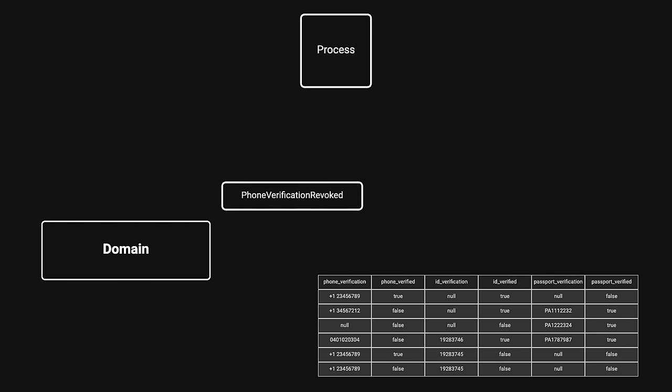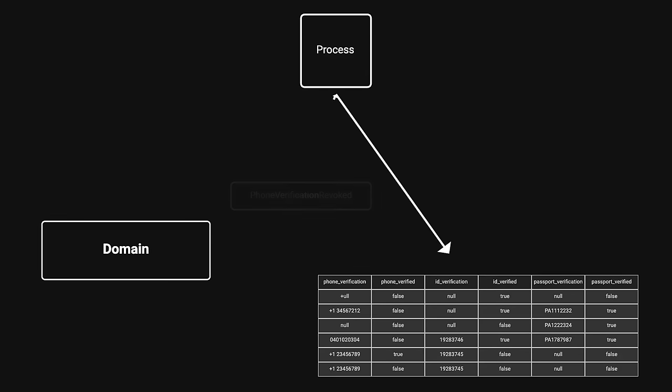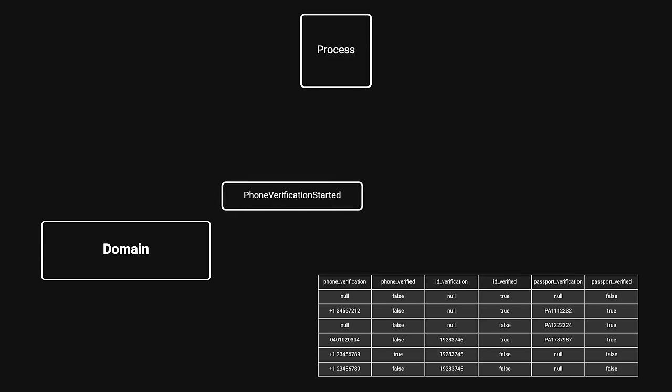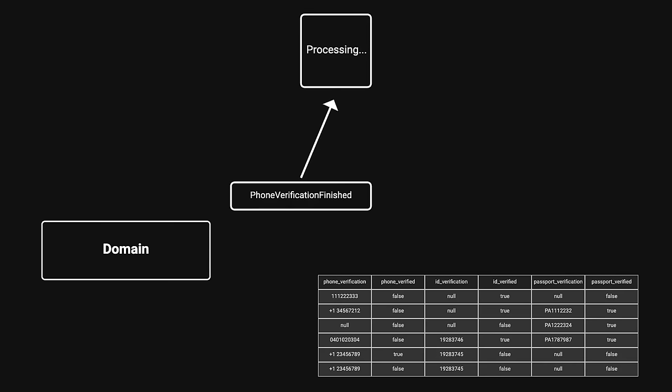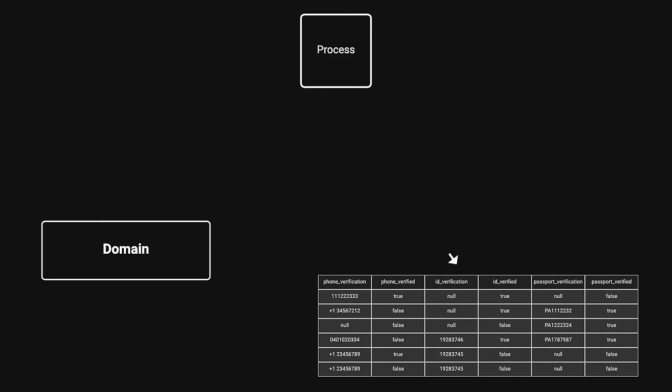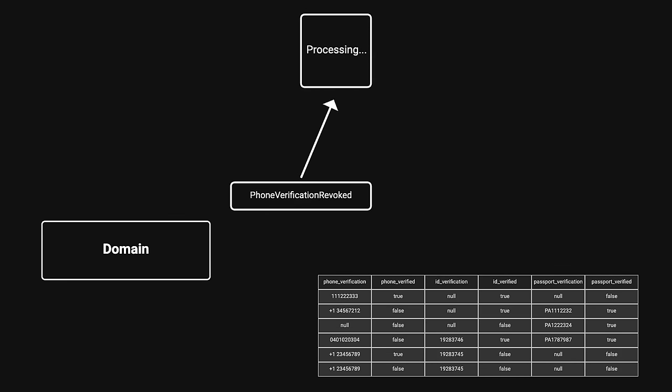Sometimes you also realize you're missing data that you should have included in previous events. You can add it to new events, but events must remain backwards compatible if you want to use your old data to answer questions.